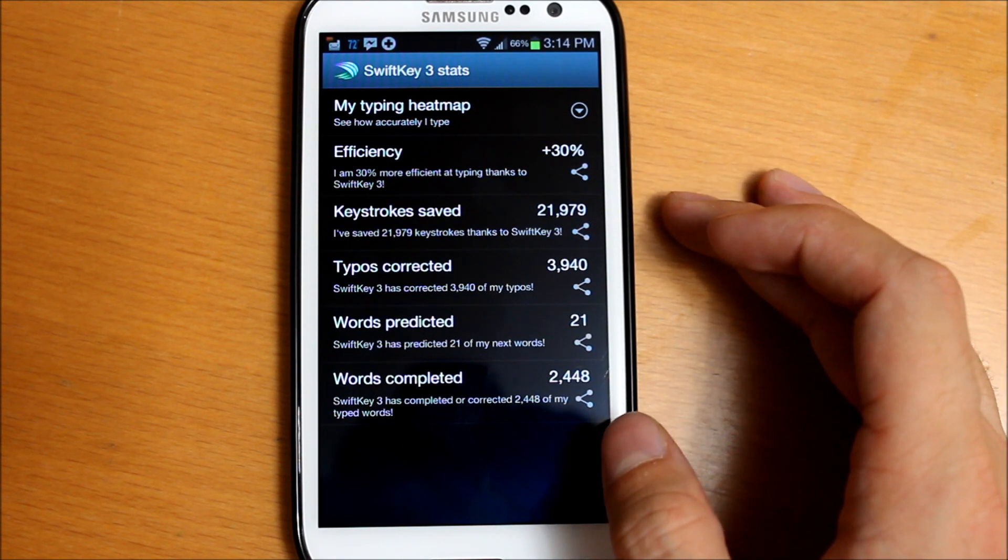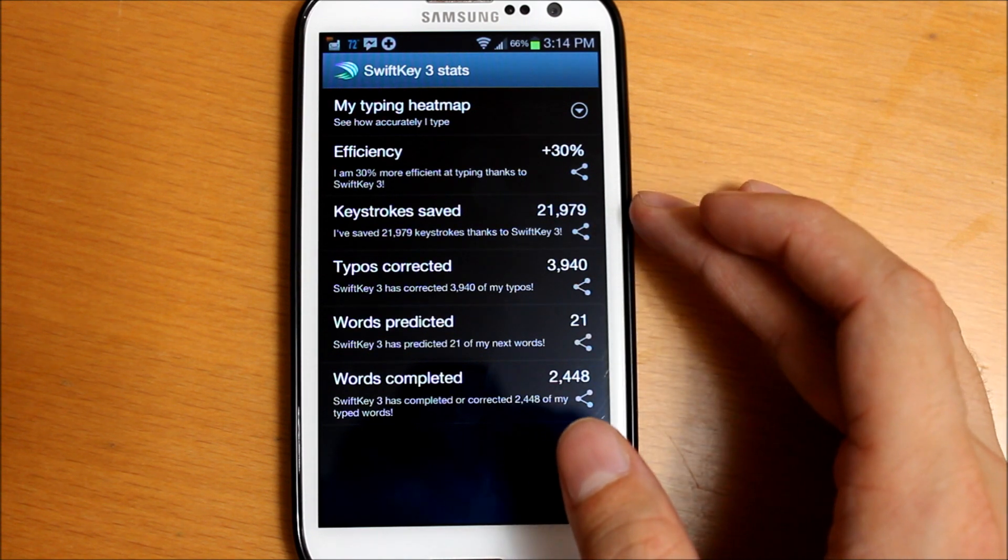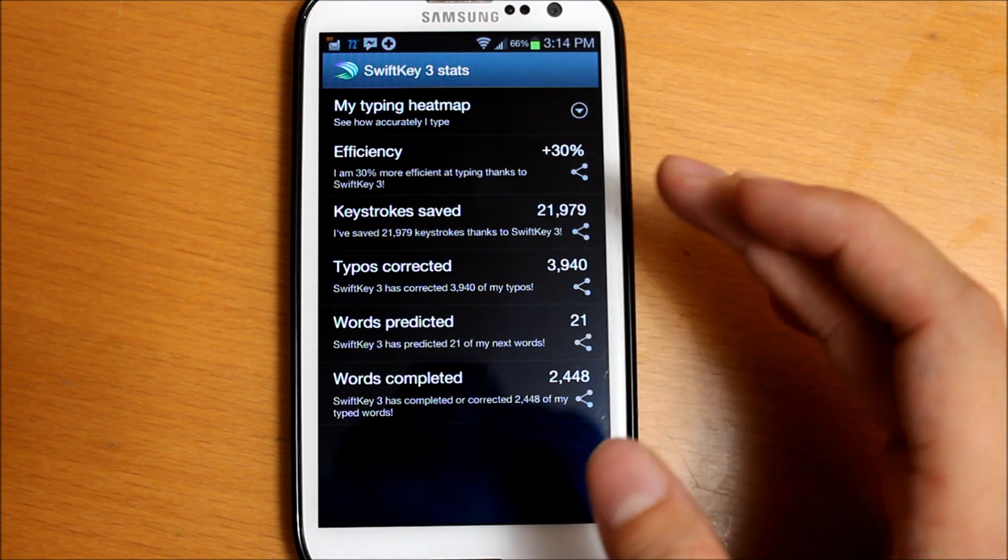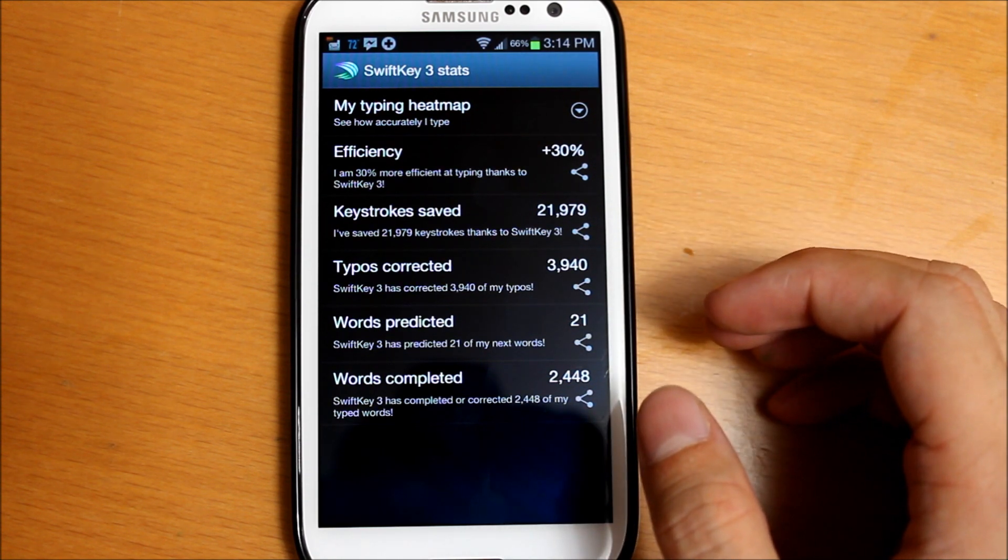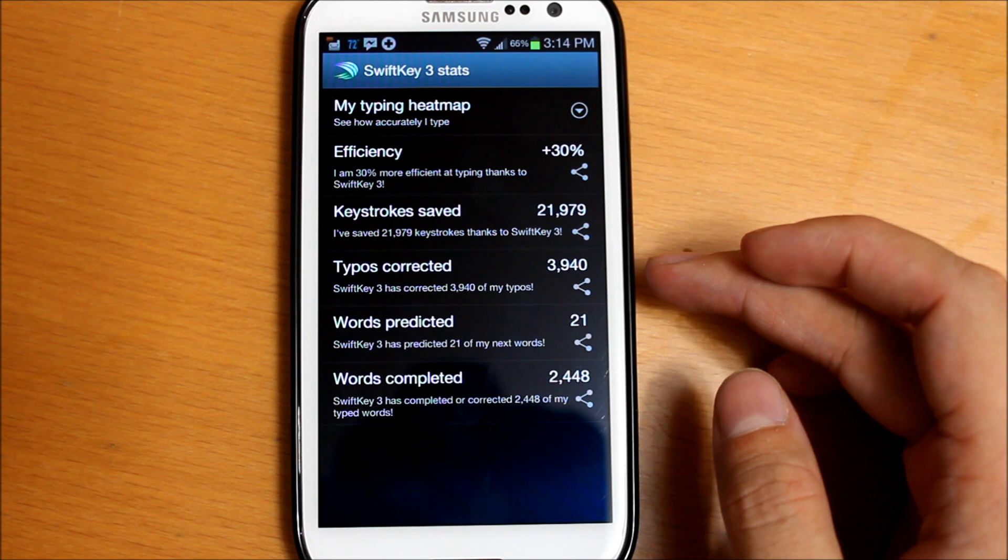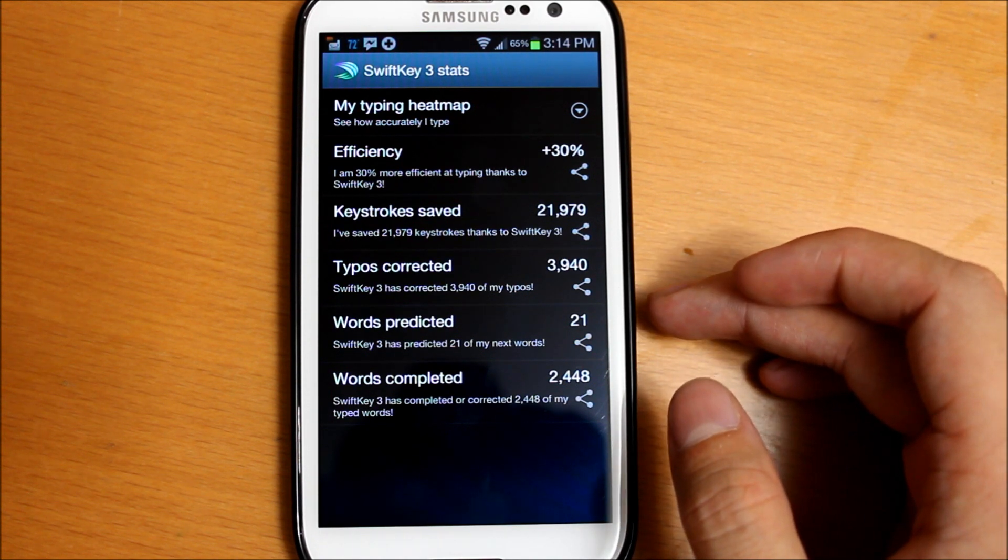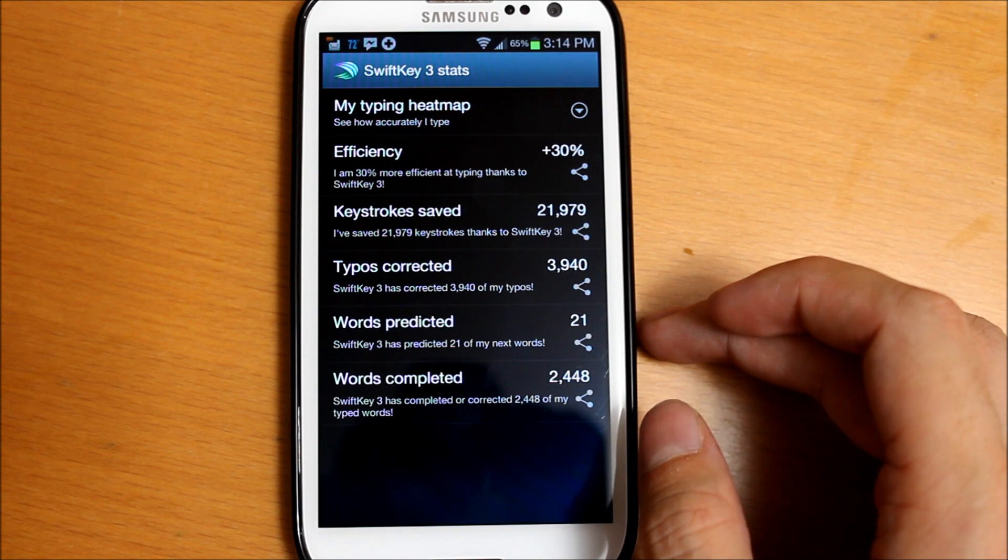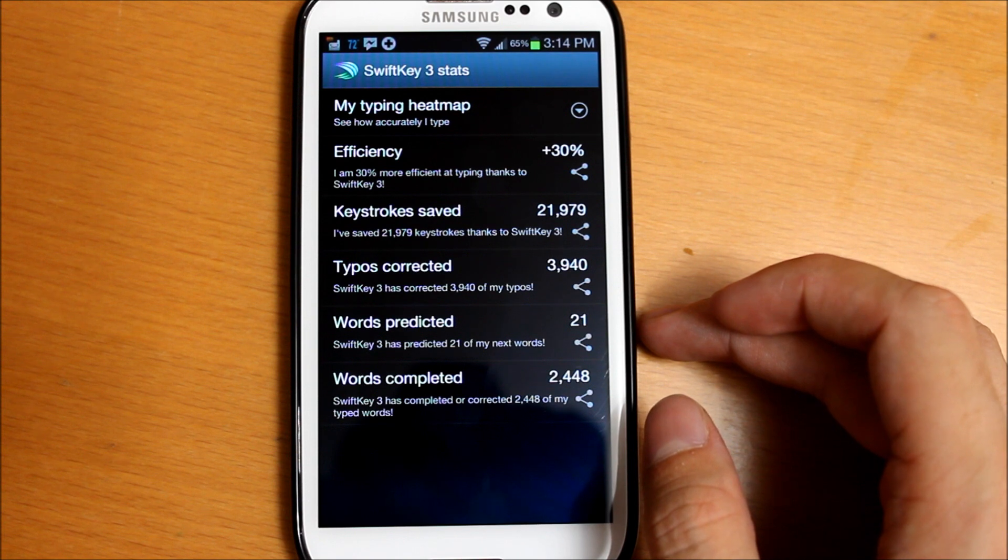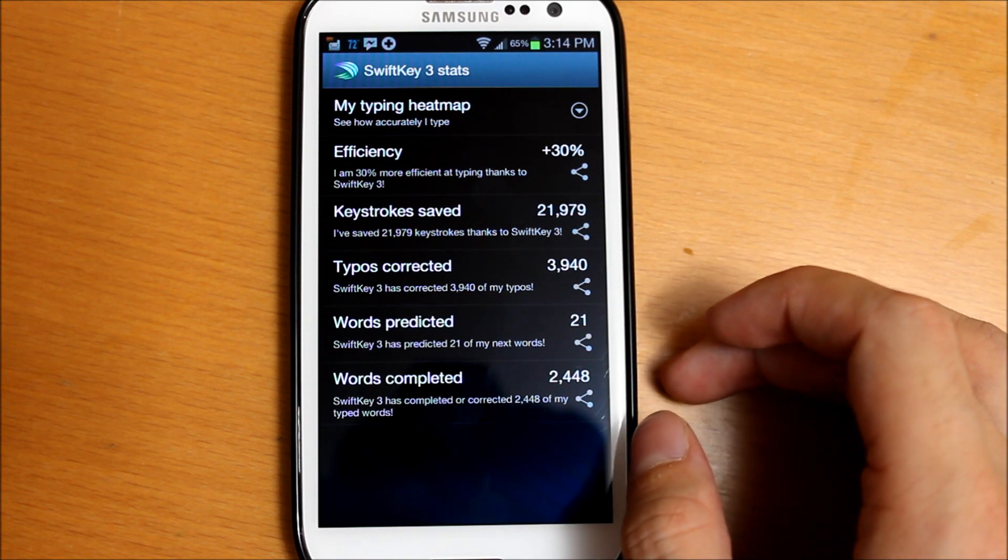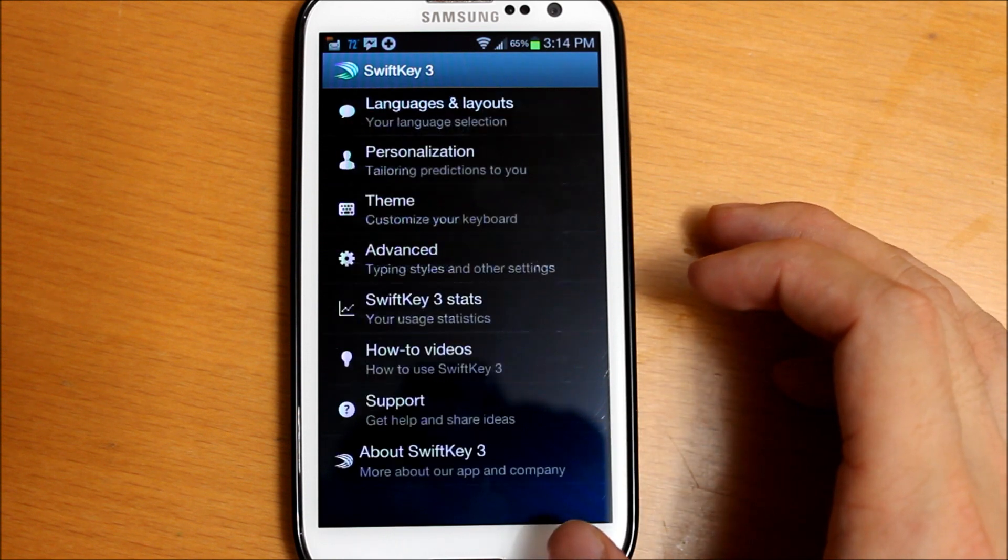Keystrokes saved - it shows how many keystrokes it saved you by either putting predictions or correcting things. Typos corrected: 3,940. You can see I make a lot of typos because I text really fast. Words predicted: 21. I don't really use that feature too much. Words completed: 2,448. As you can see, this app is extremely helpful.